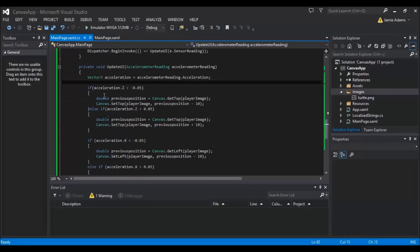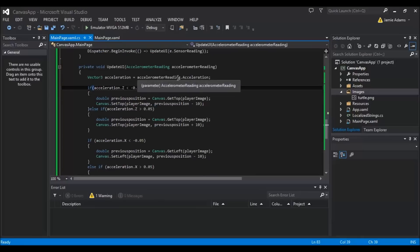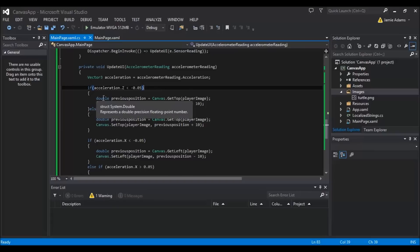In the UpdateUI function we create a new Vector3: 'Vector3 acceleration = accelerometerReading.Acceleration'. Now, Z is when the phone is upright and leans backwards — that gives a minus on Z — and leaning forward gives a positive Z. X is when you tilt the phone left (minus) or right (positive), similar to canvas movement where right is plus and left is minus.